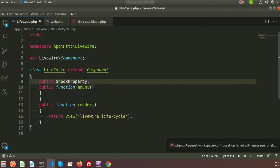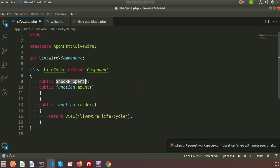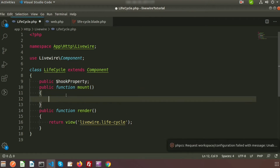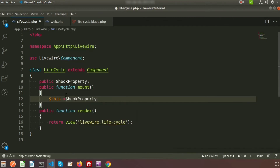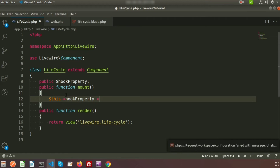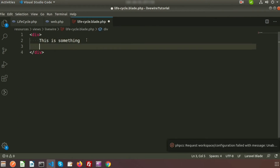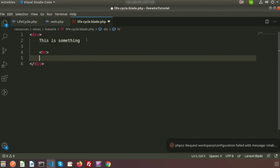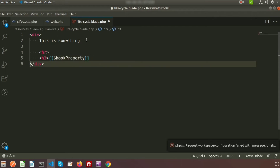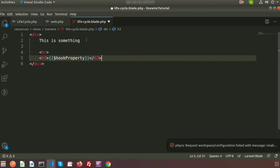We will add a value to hook_property from the mount function. Write: $this->hook_property = 'I am from mount function'. Now let's print this property from the blade file — add an h tag or list item and print the hook_property inside it.